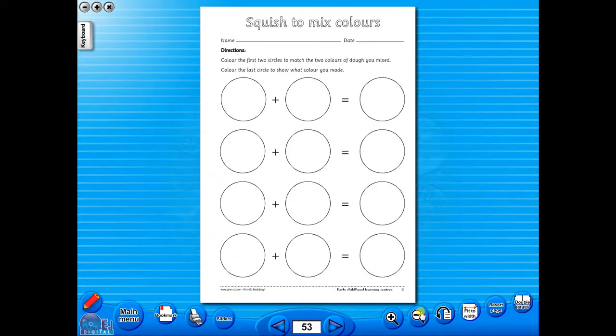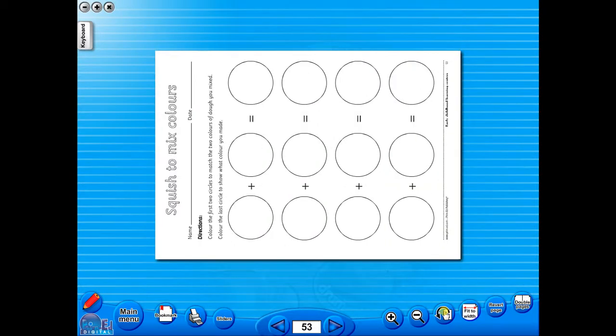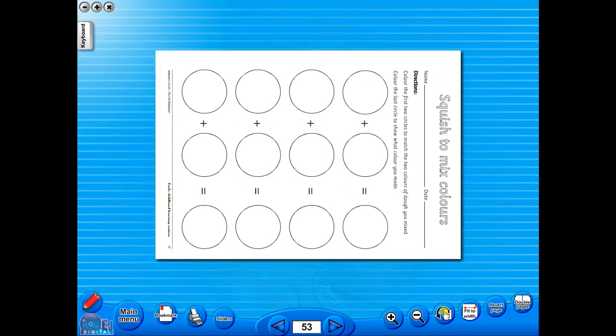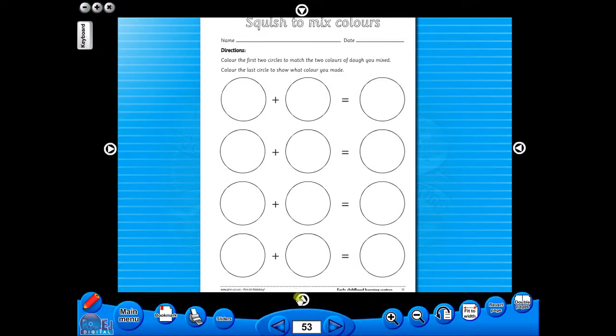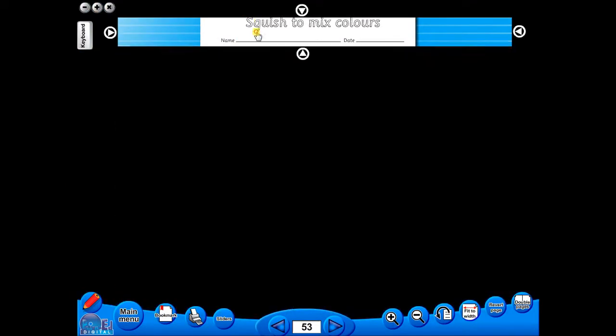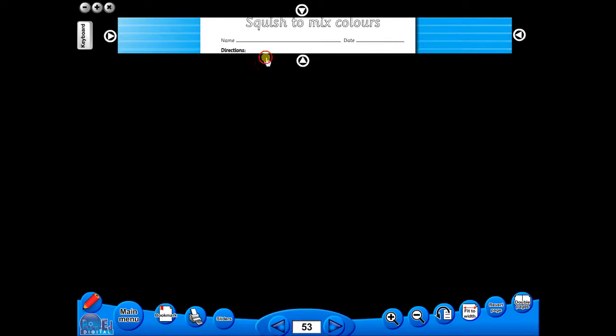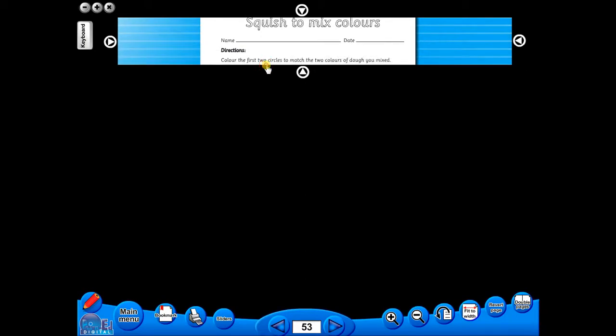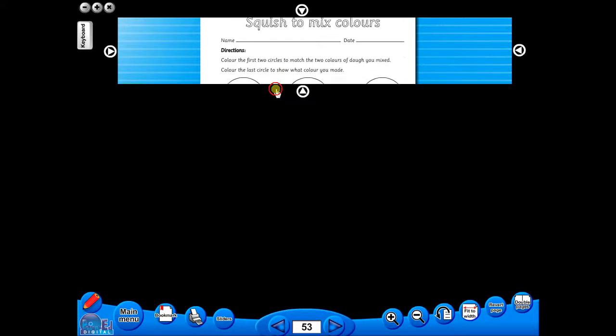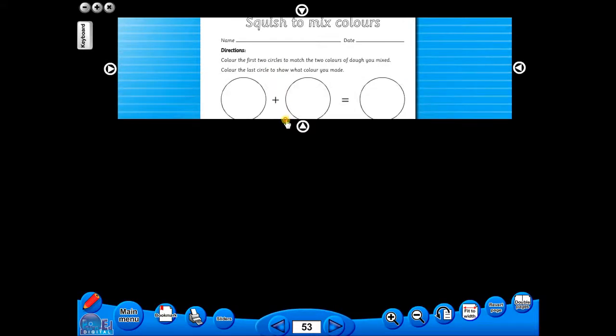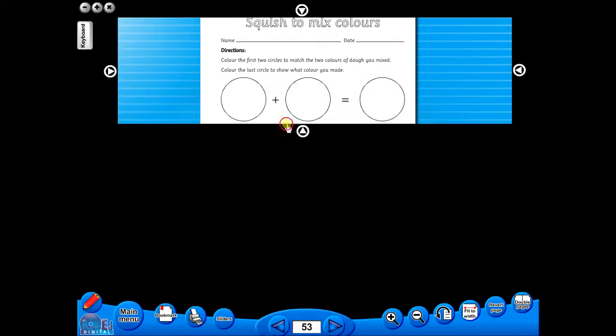One can also use the rotate icon to display the worksheet in a horizontal position. This toolbar also includes the sliders feature, which allows the teacher to shield parts of the page until they are required. This could be useful to focus on one particular area of a worksheet when working with a class.